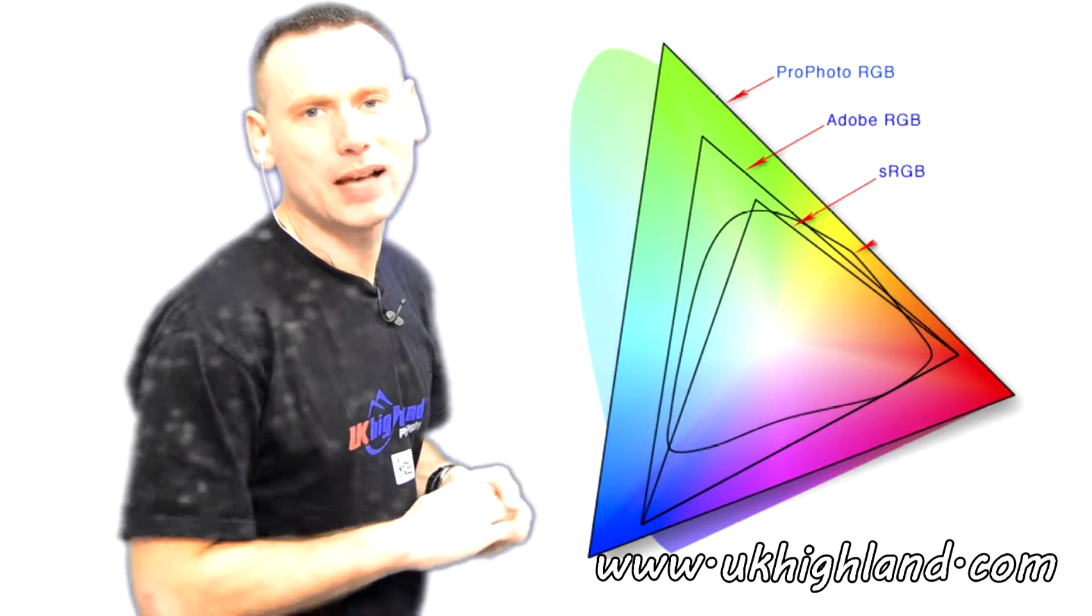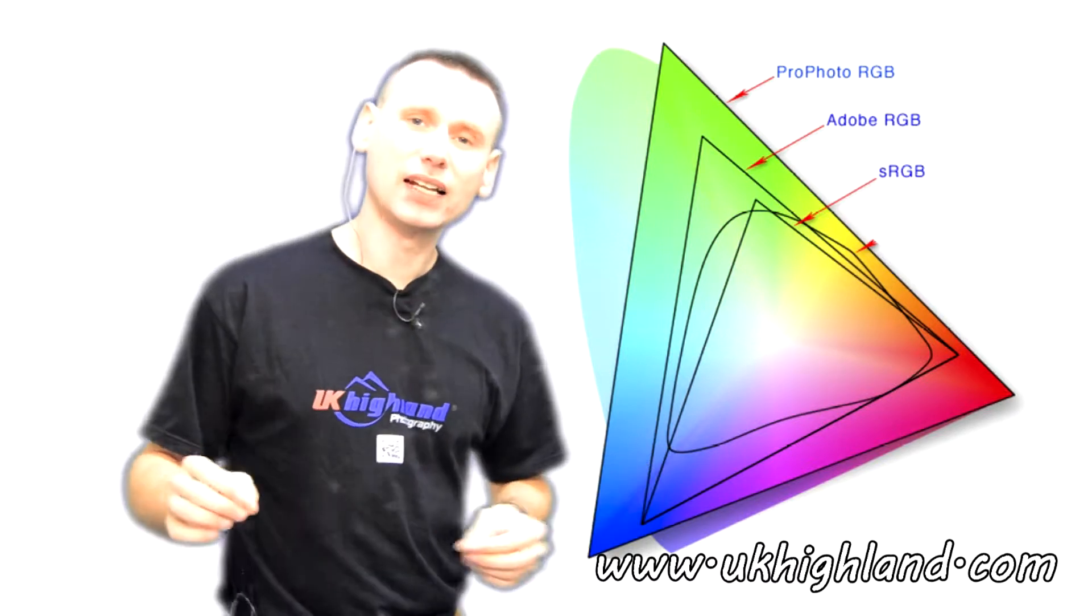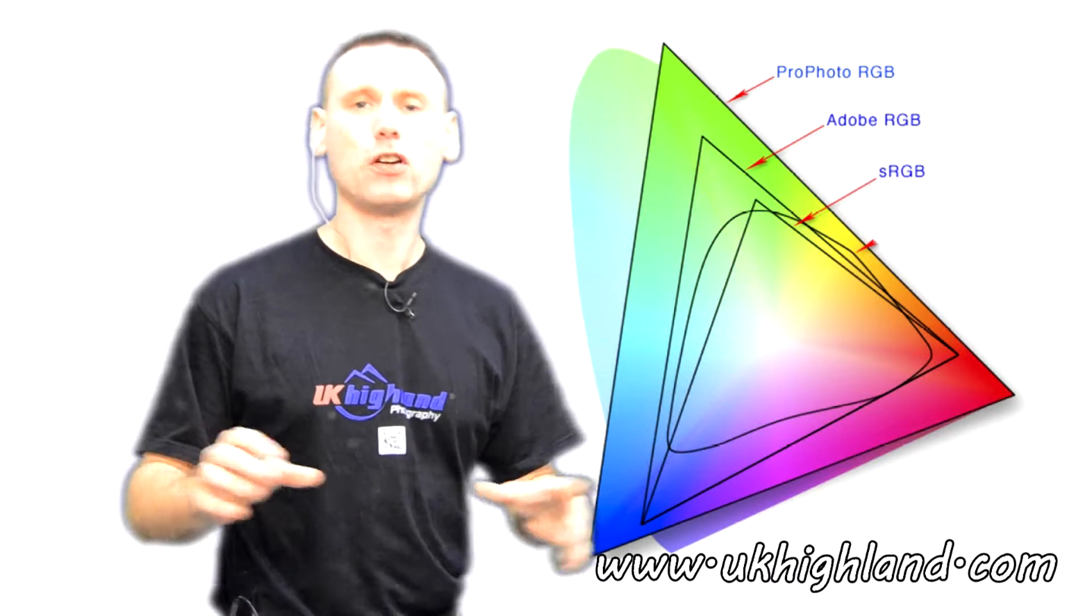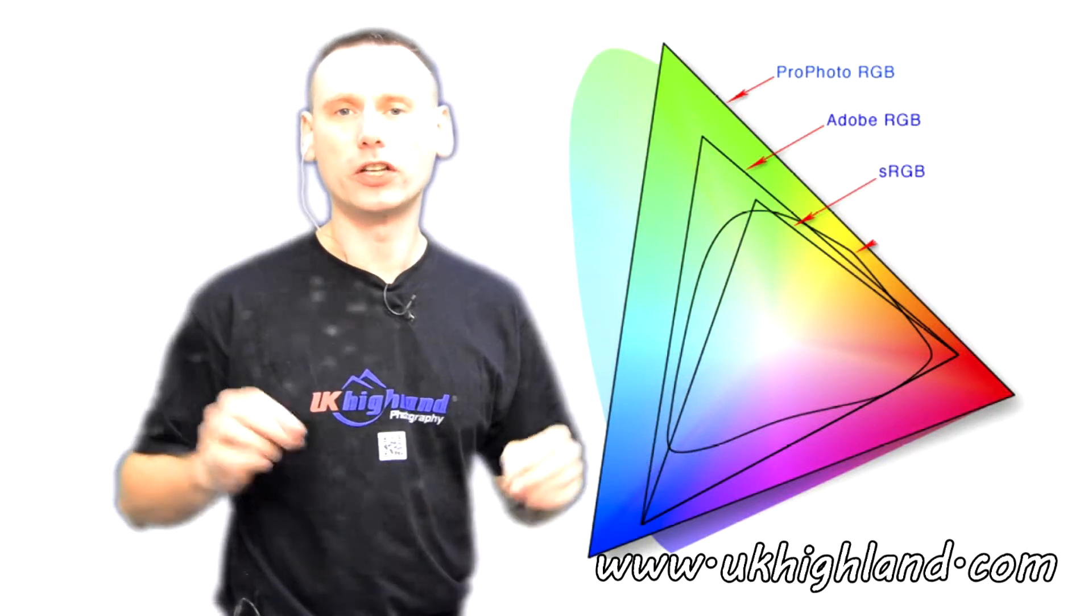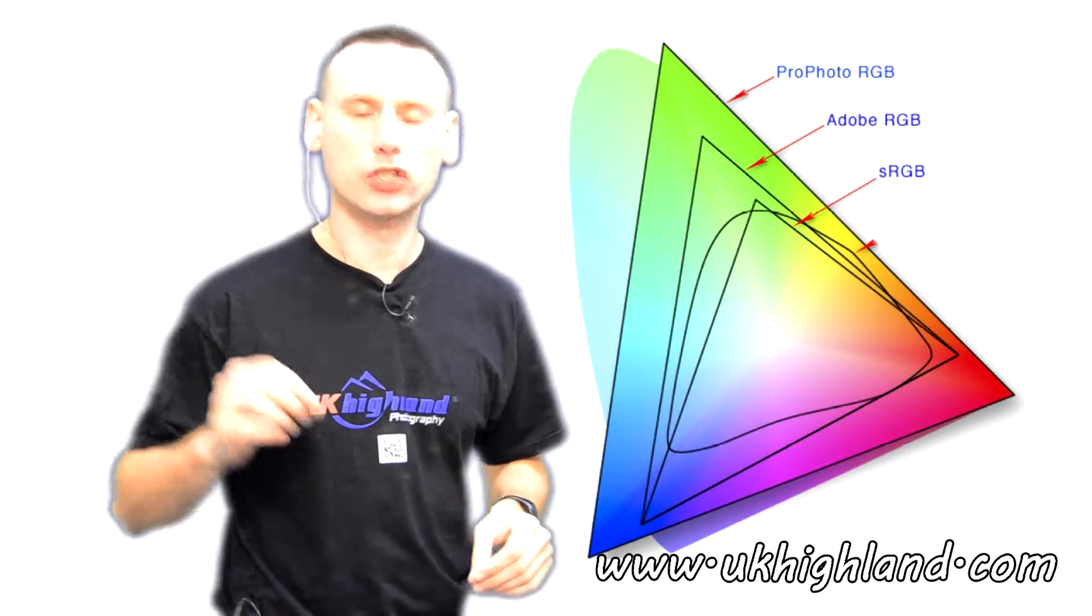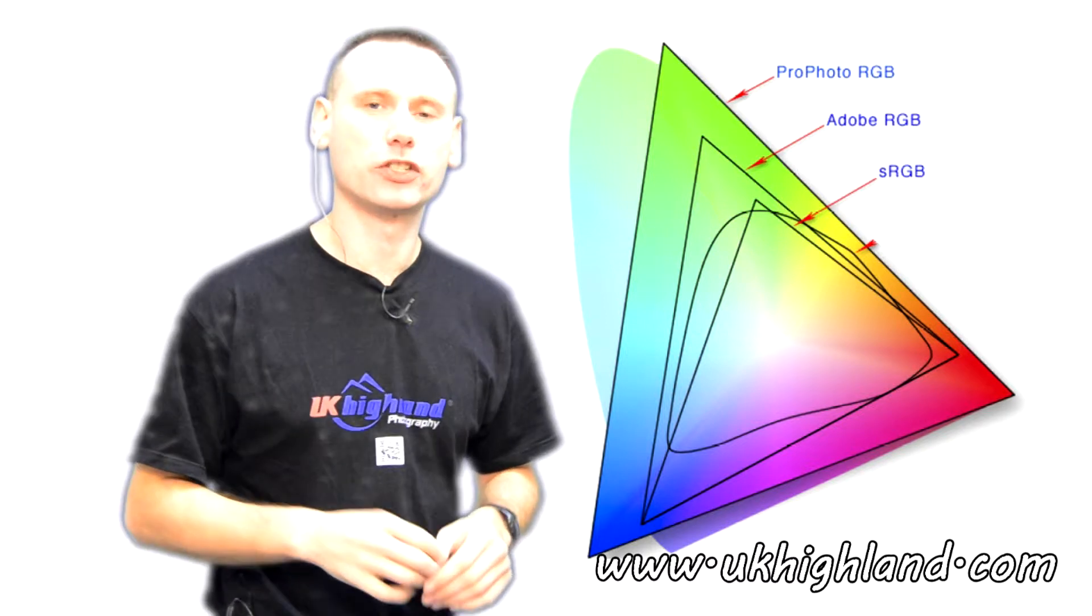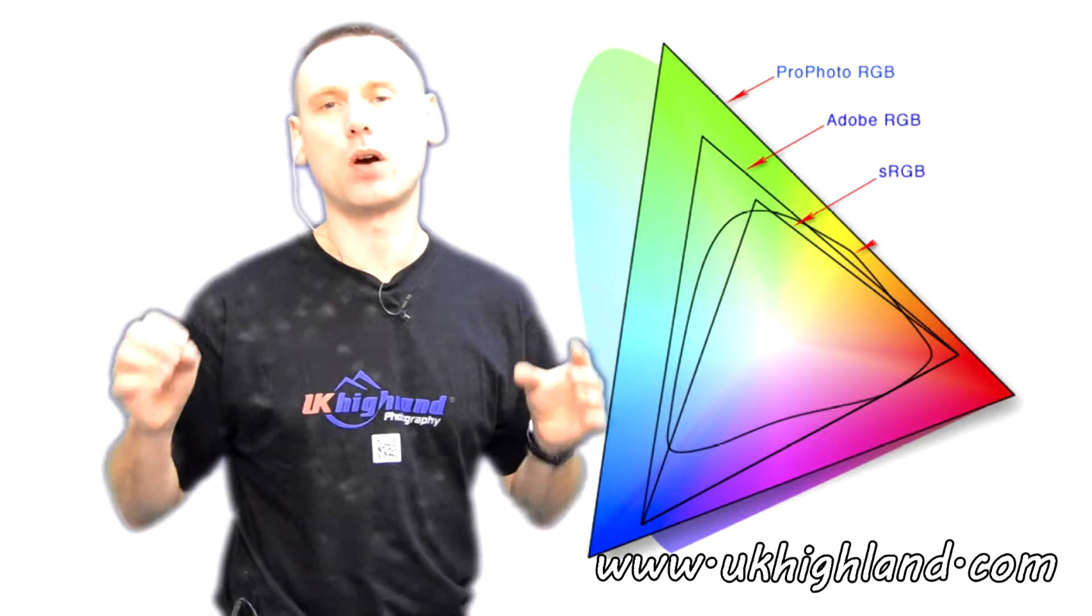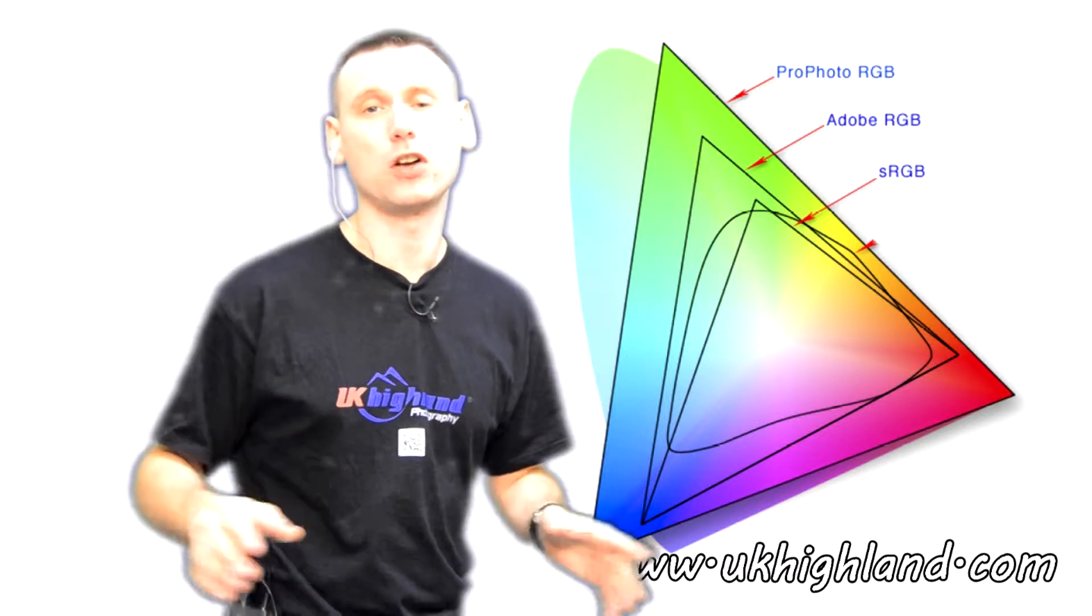Hello, and welcome back to UK Highland Photography here on YouTube, the channel dedicated to helping you become a better photographer.